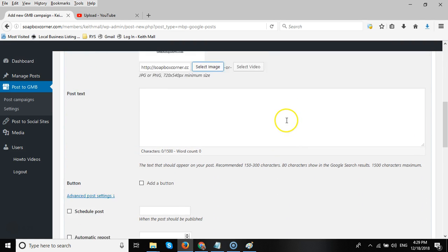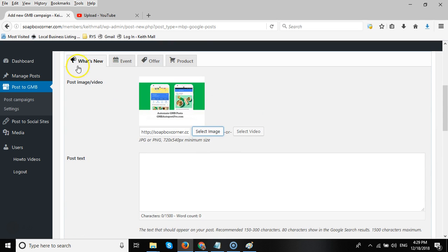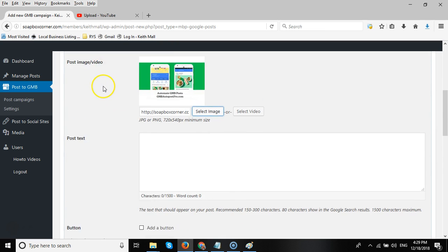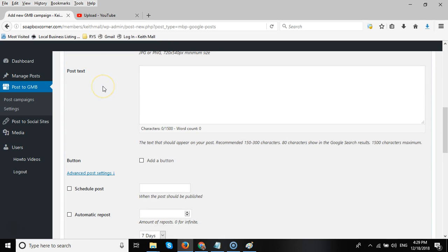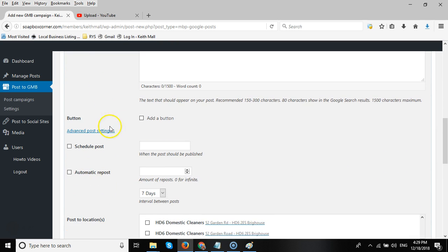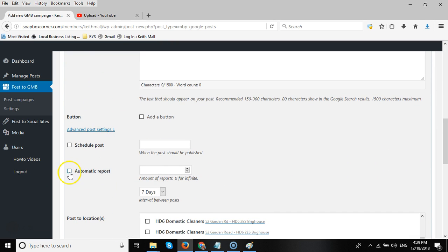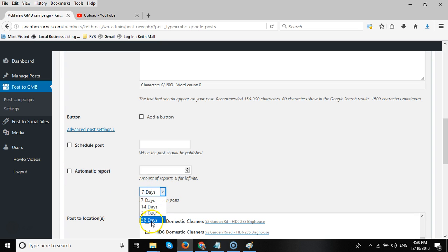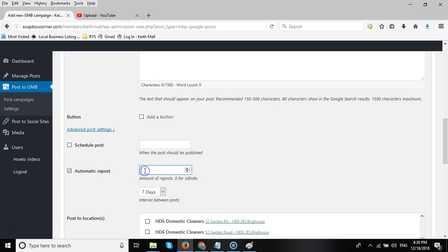Now as I said previously, the what's new posts only last for seven days. So we do provide a way to automatically repost this particular post after the seven days. So we can set it for between 7 and 28 days. So if I tick automatic repost and then add the number 52 into this post field, that will post every week, 52 weeks, basically one year.